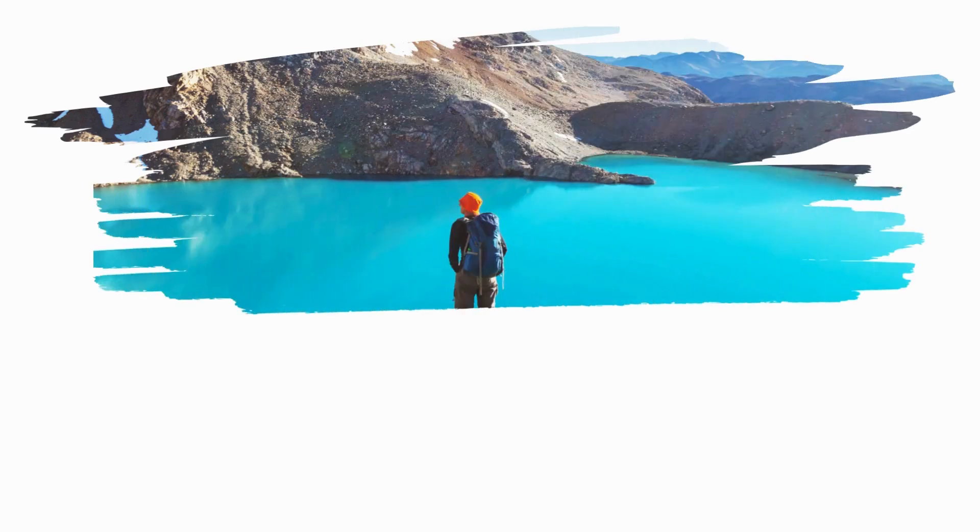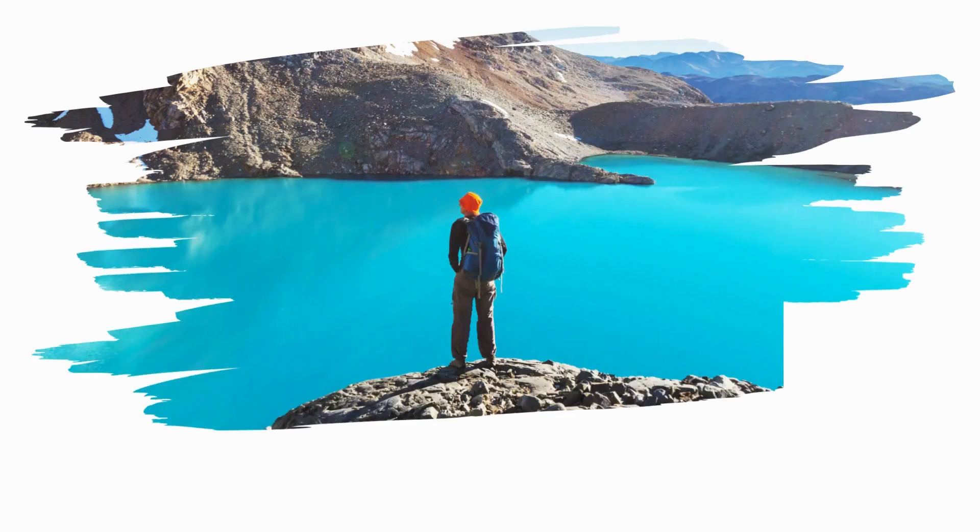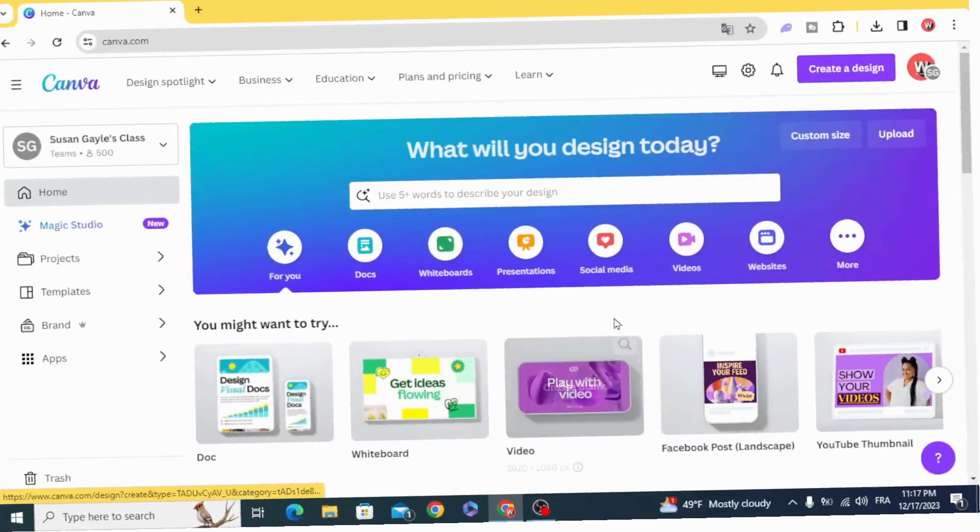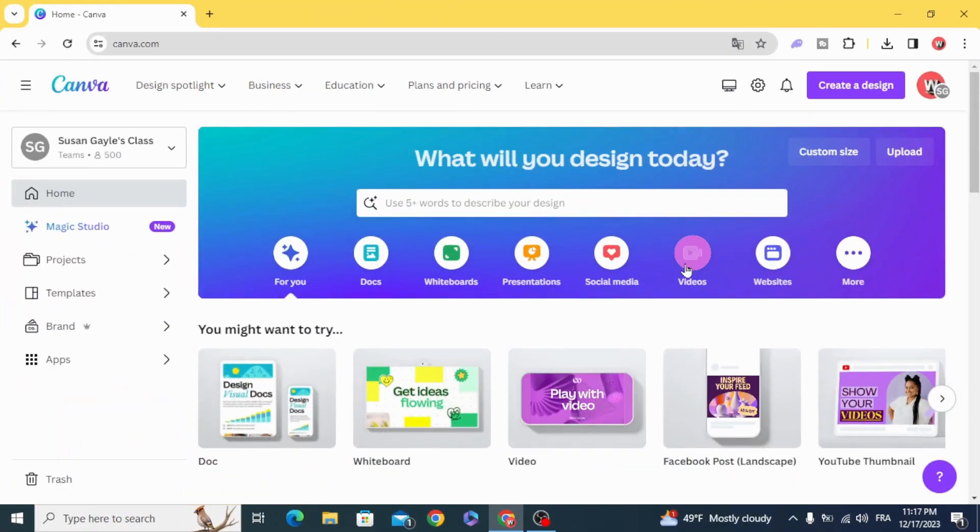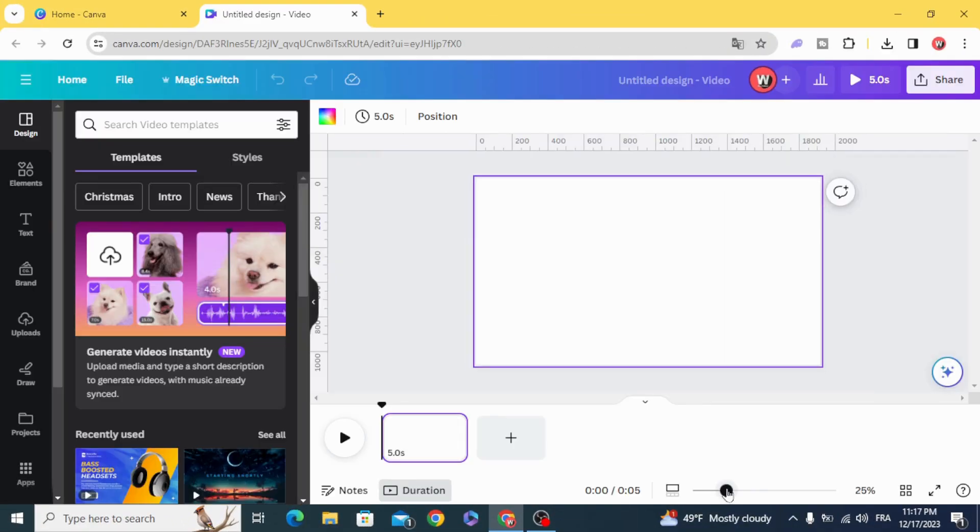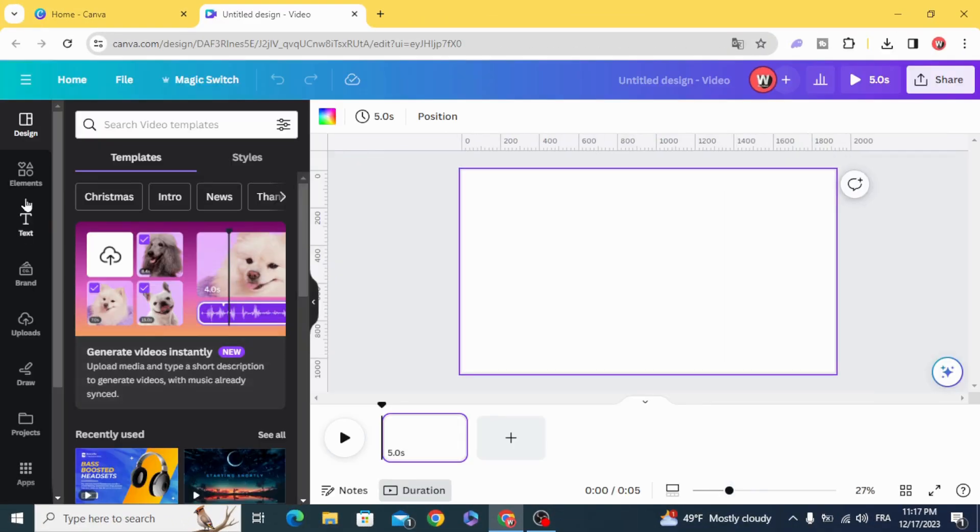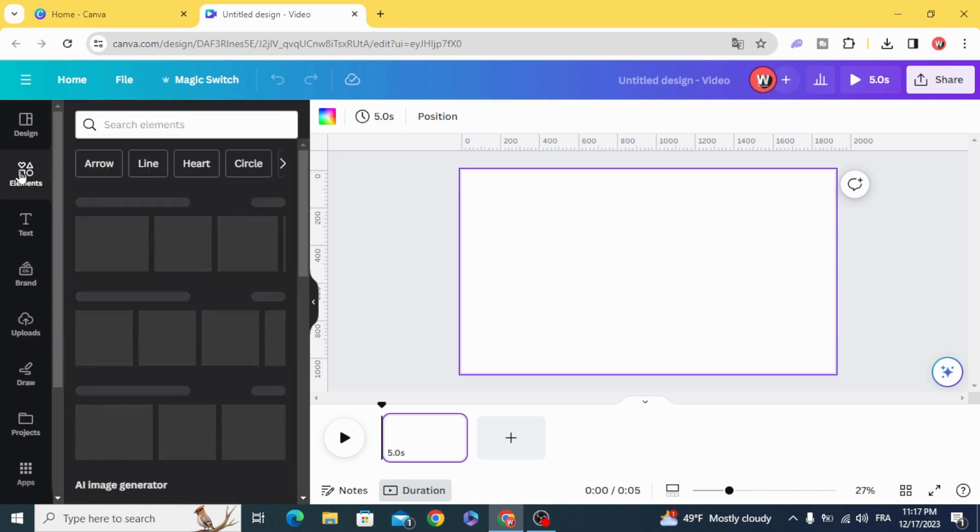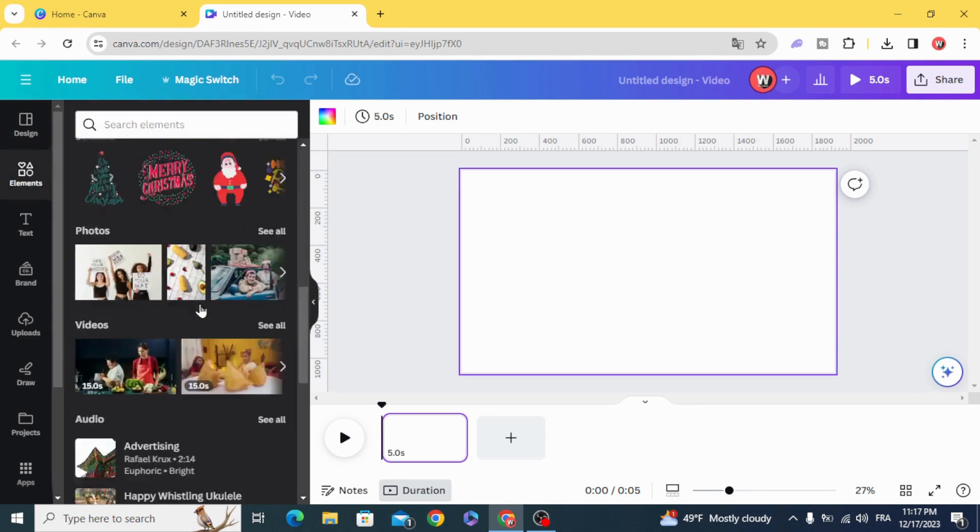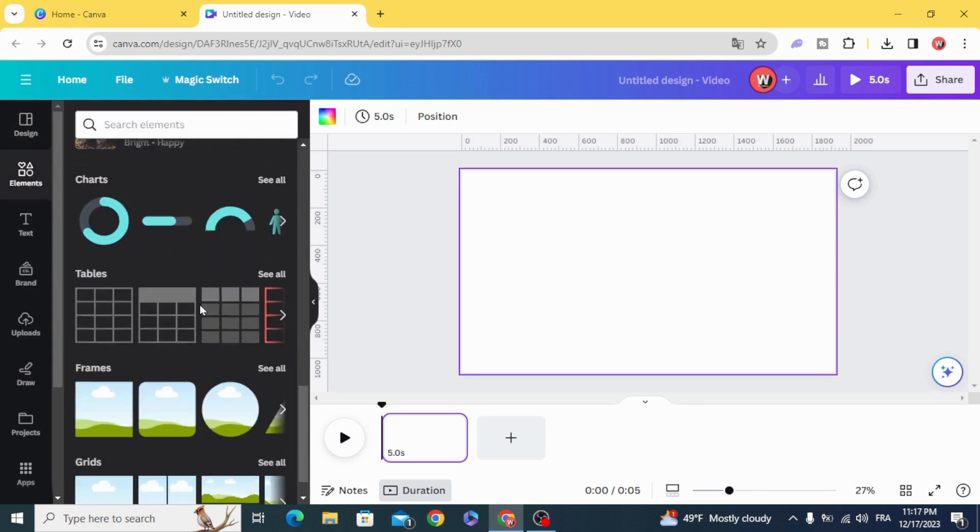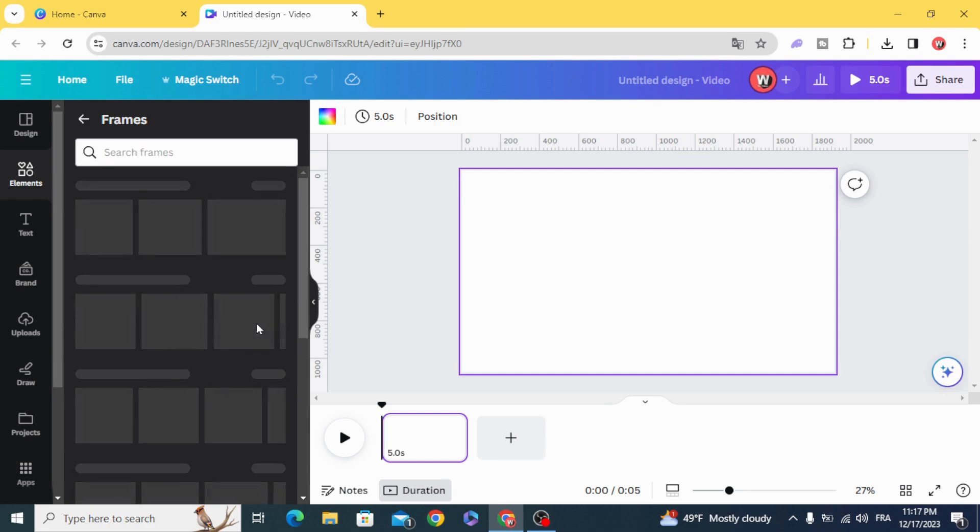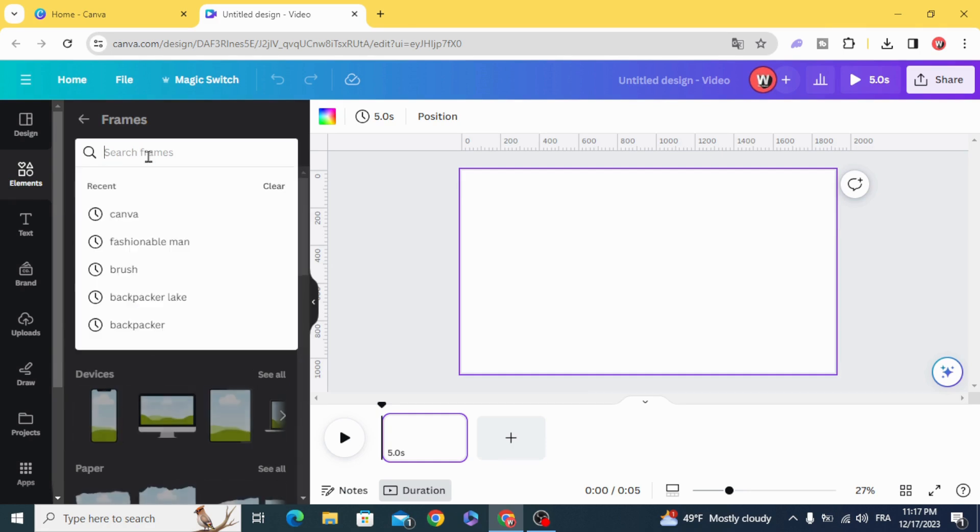Today I'm going to show you how to make brush stroke animation. Go and open video project, go to elements, scroll down to frames and type brush.